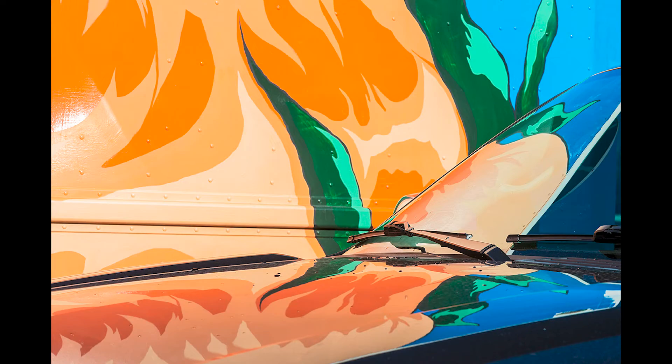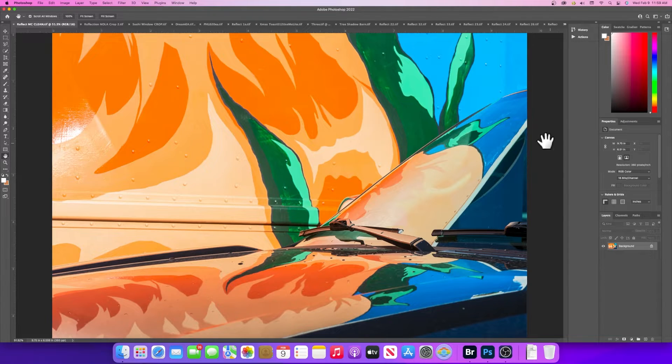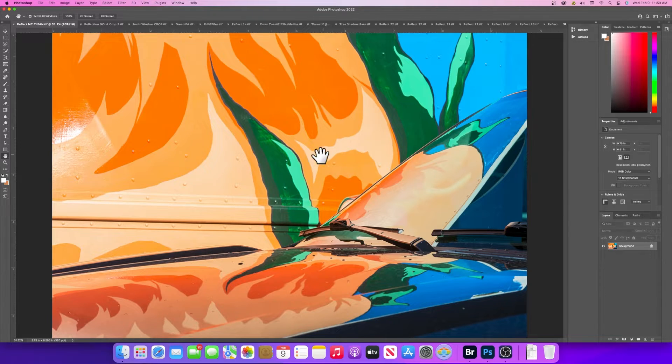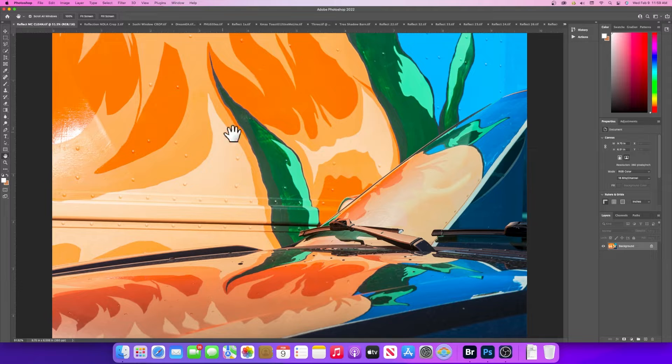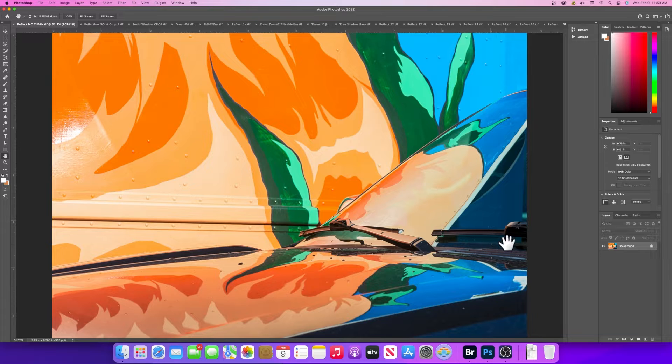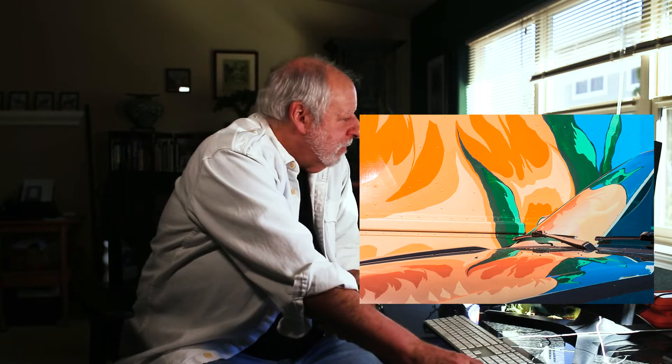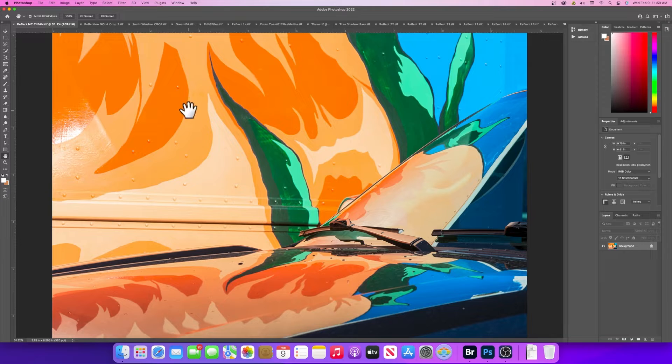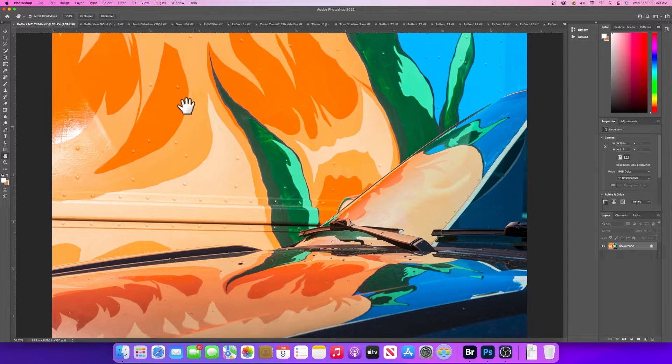In this next image, I was going to a car show and there were some food trucks. What you're seeing here is the painting of some large flowers on a food truck being reflected on the hood of a car parked next to it. You can see the windshield wipers. It was just an interesting image.